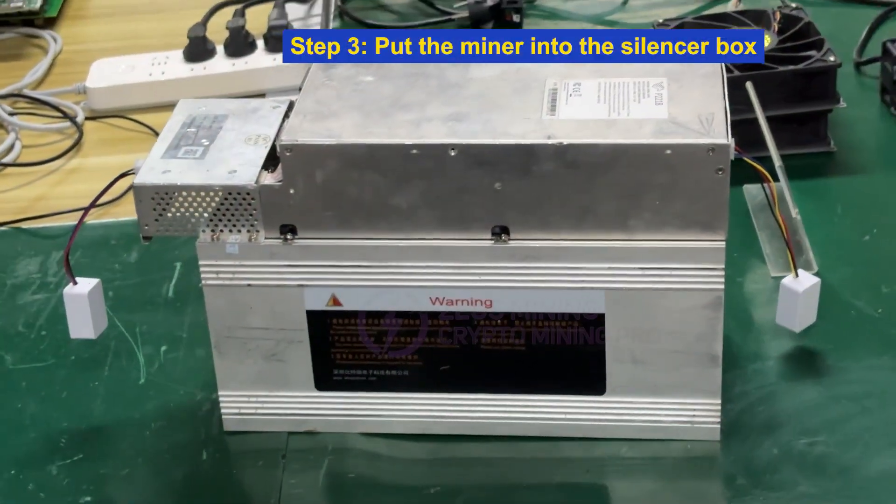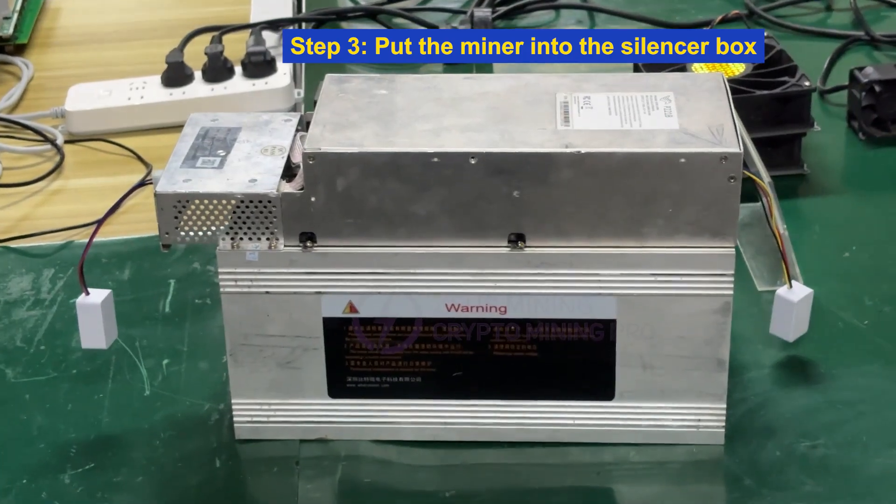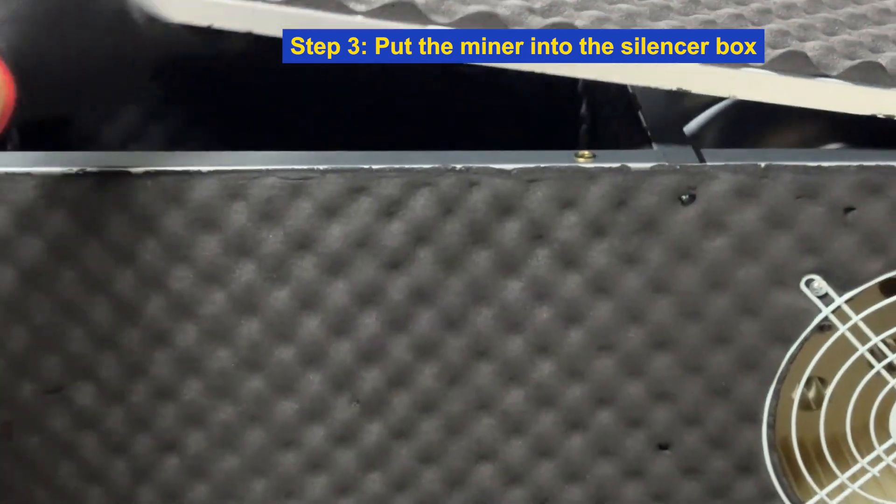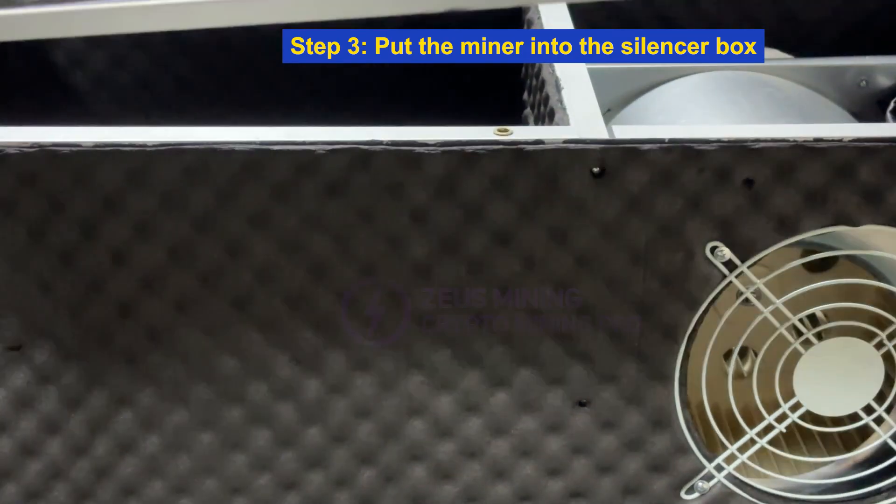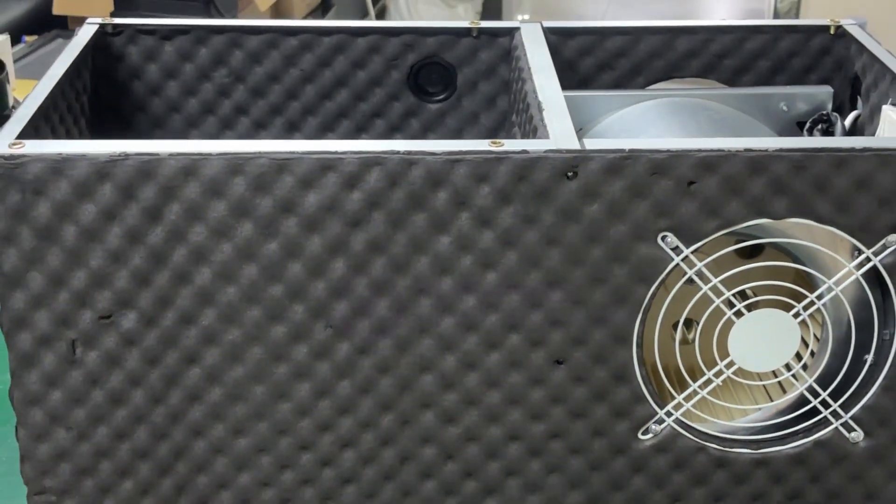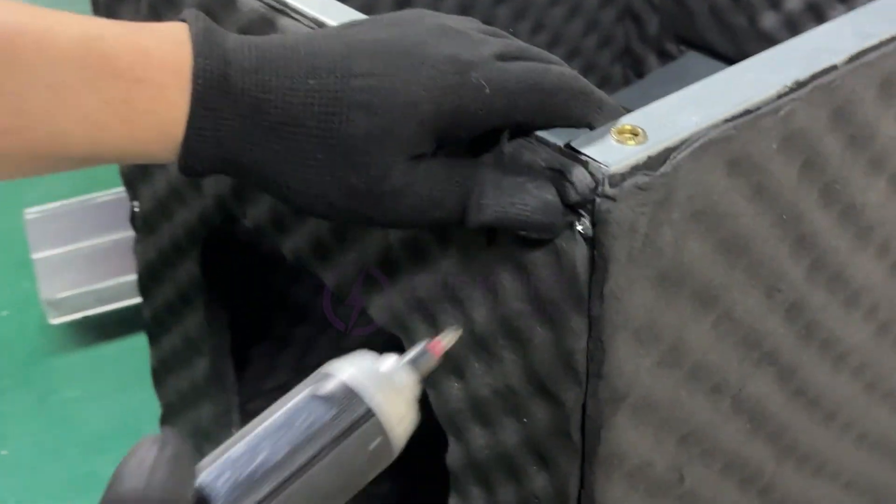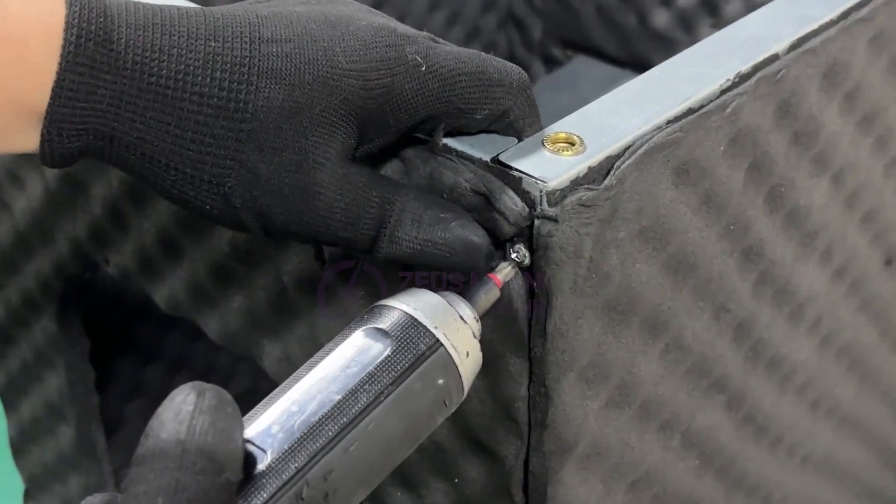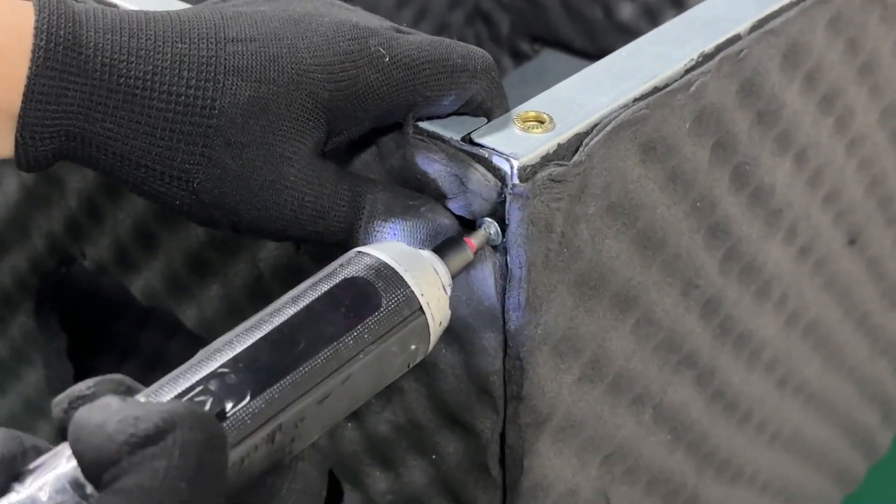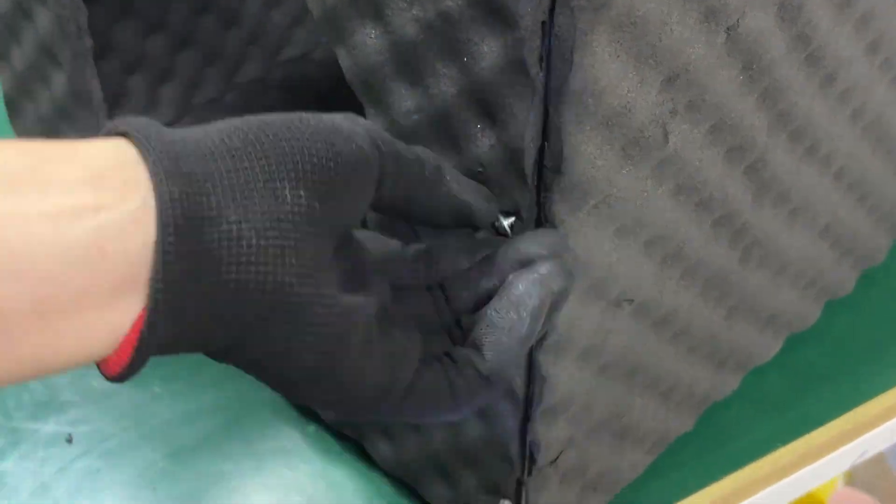Step 3: Put the miner into the silencer box. To facilitate the placement of the miner, we need to disassemble this side of the box.